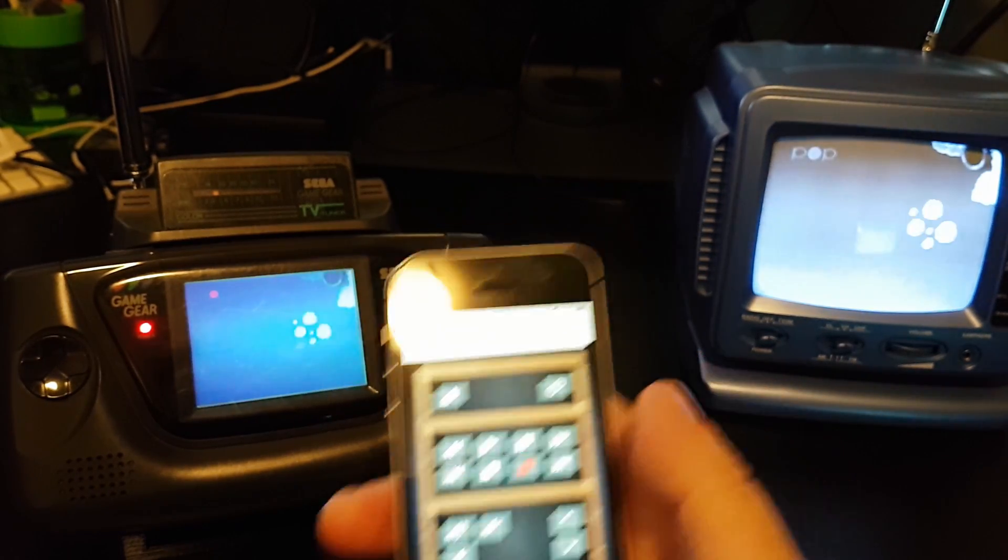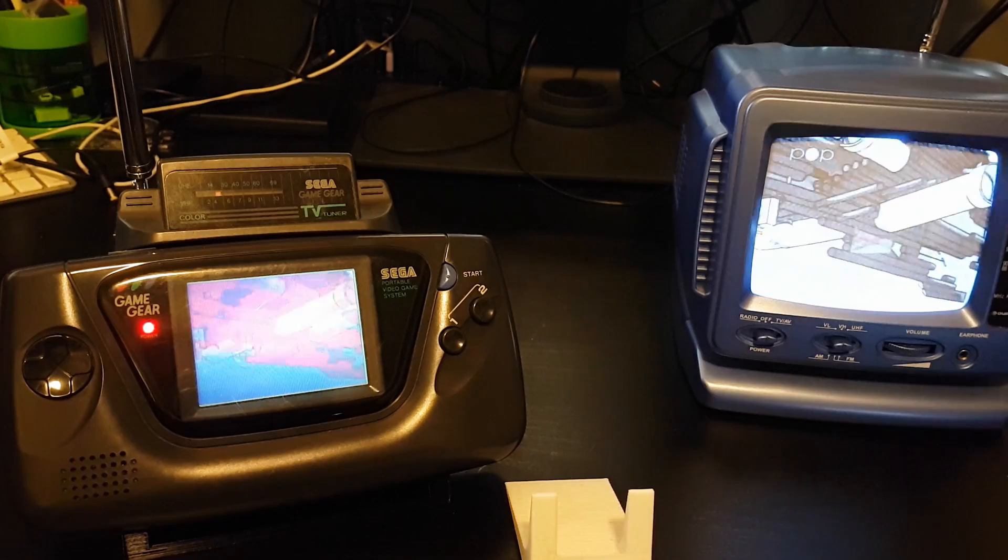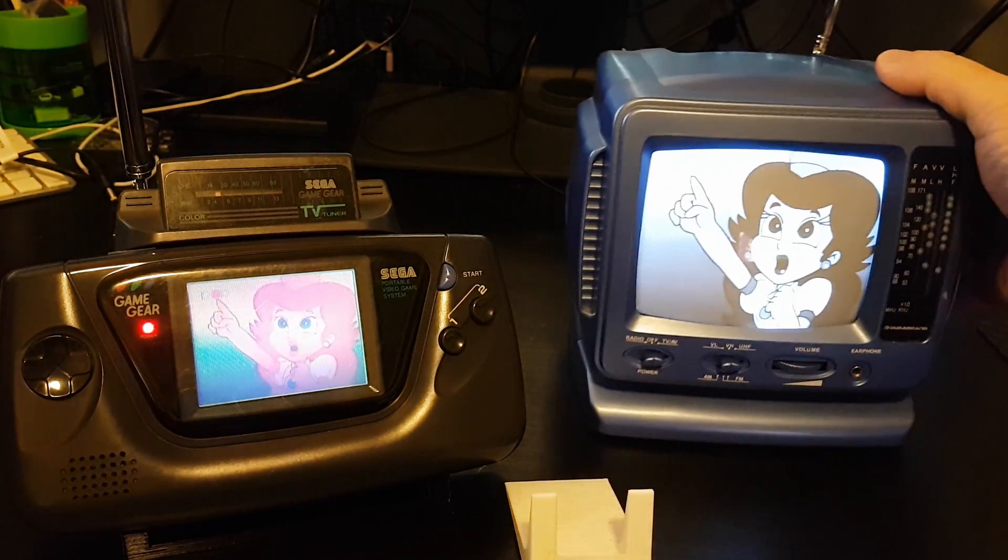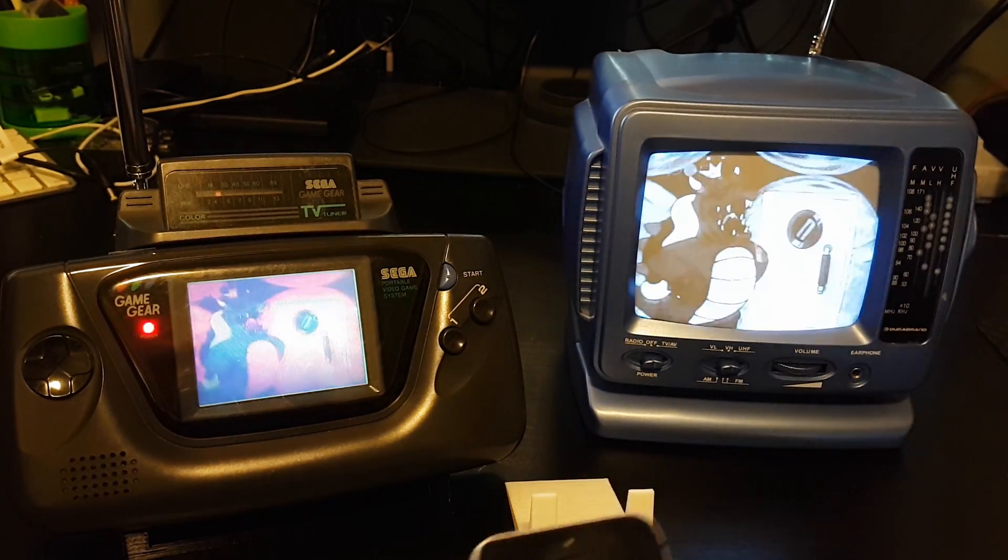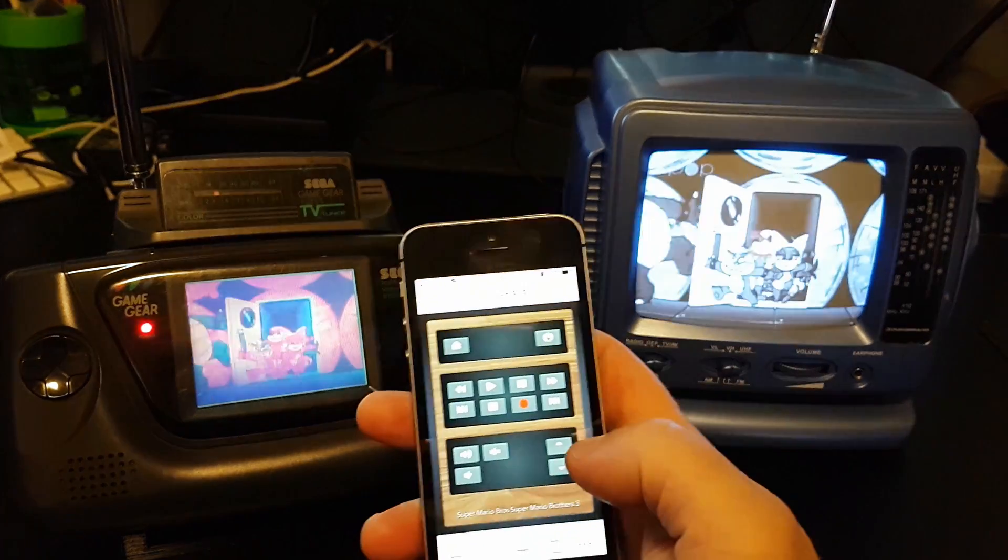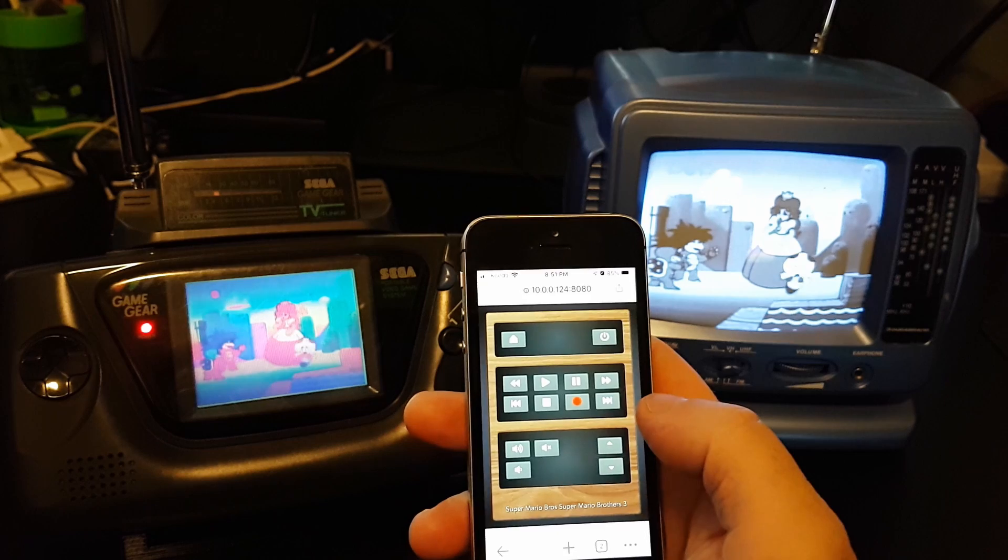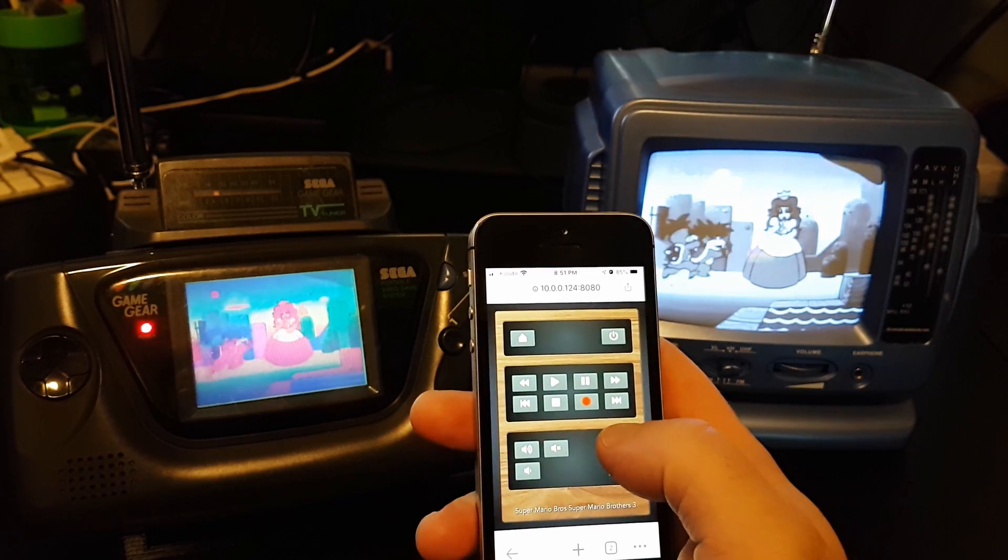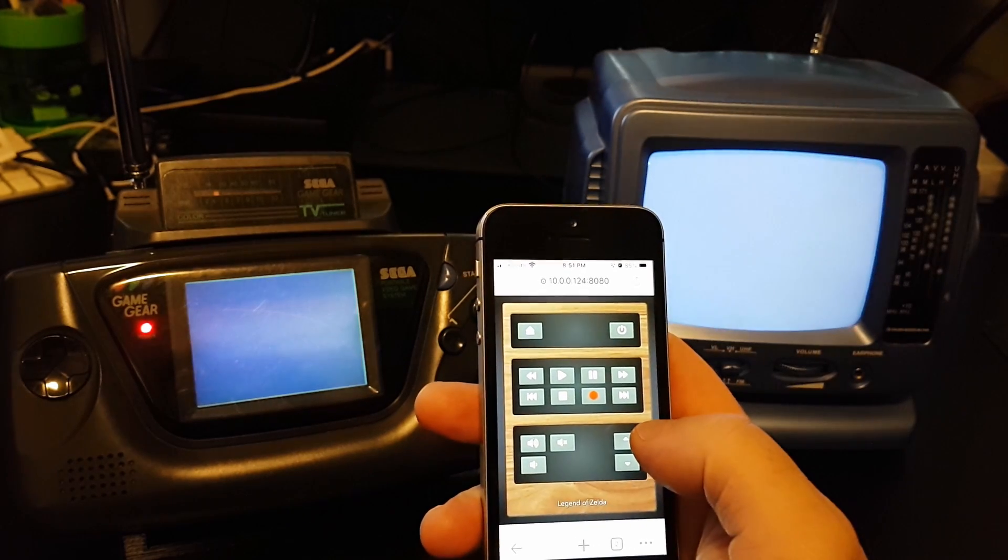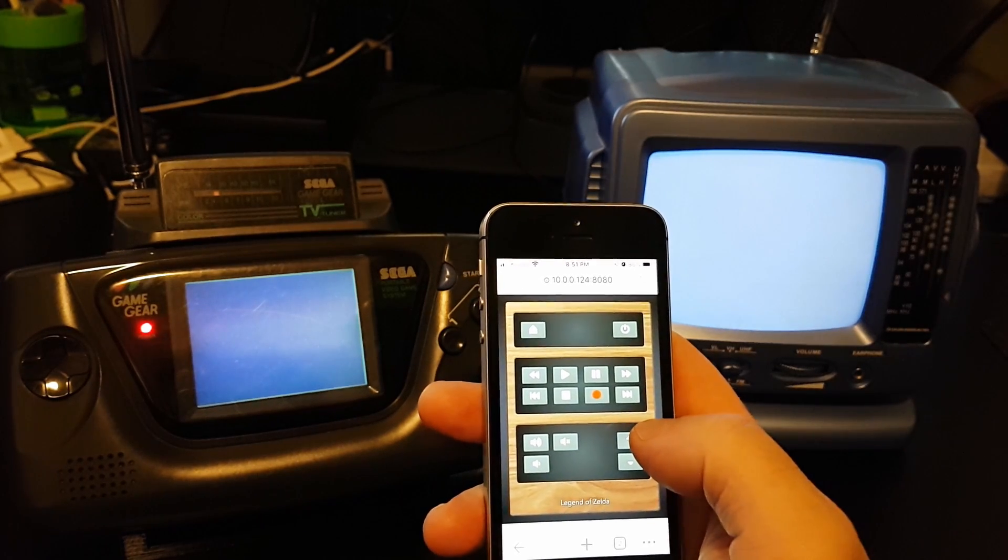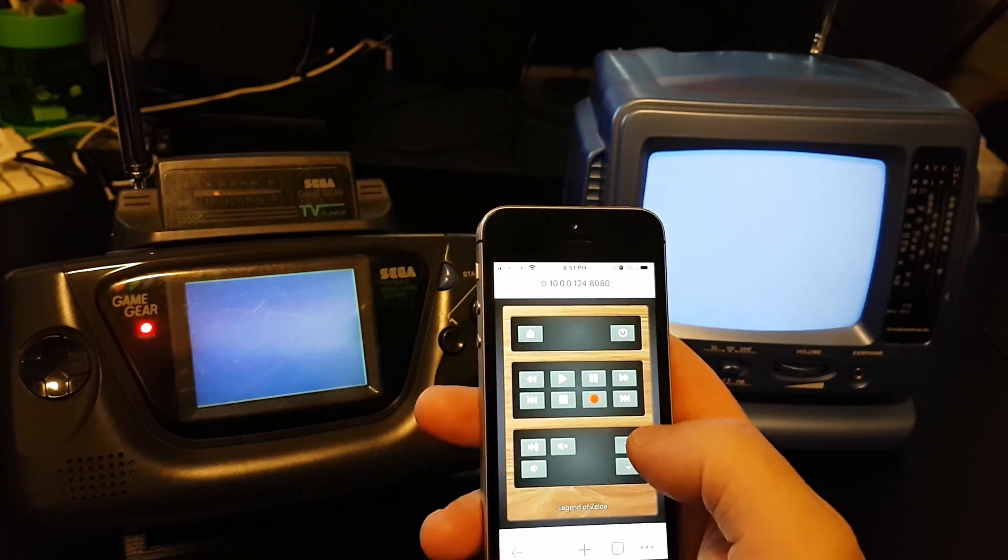Super Mario Brothers 3, let's move this over a bit. Let's see what else we got. Legend of Zelda.